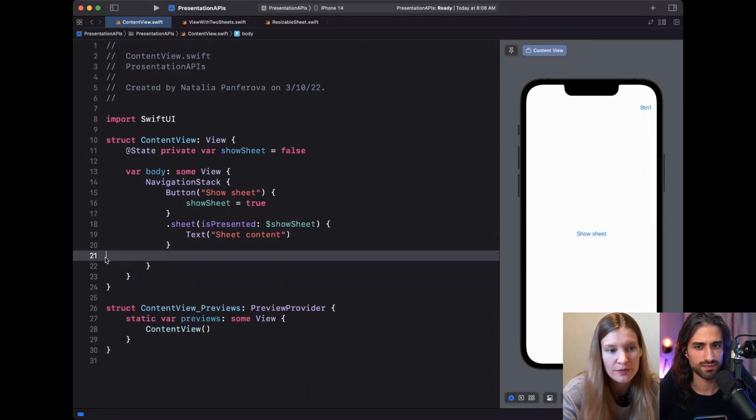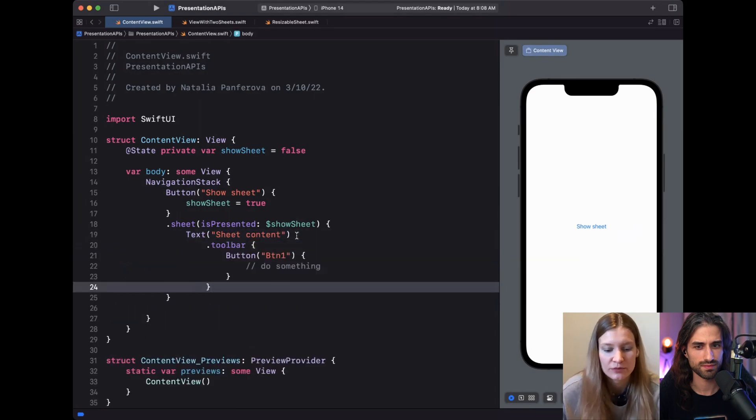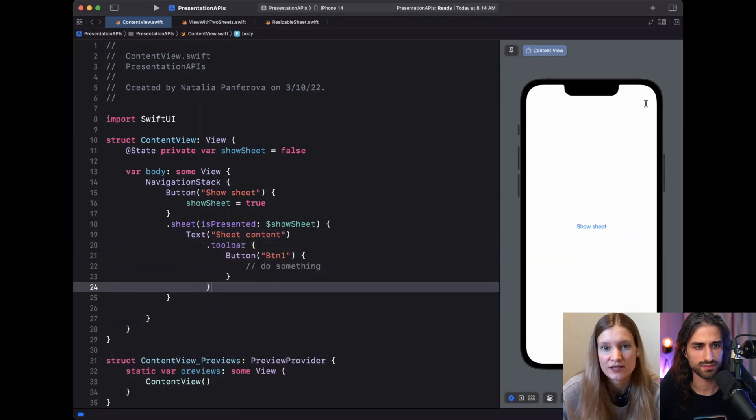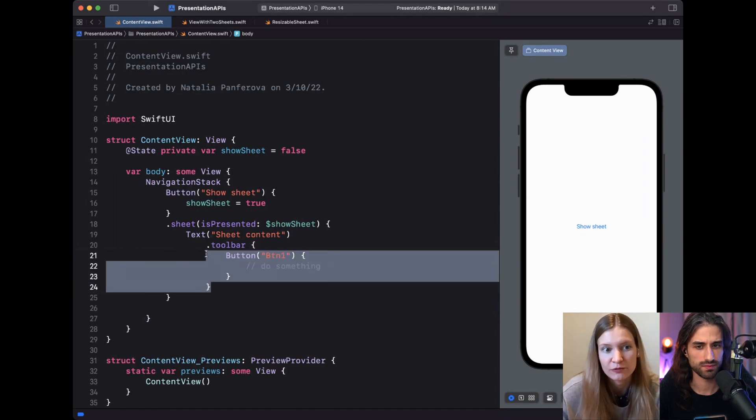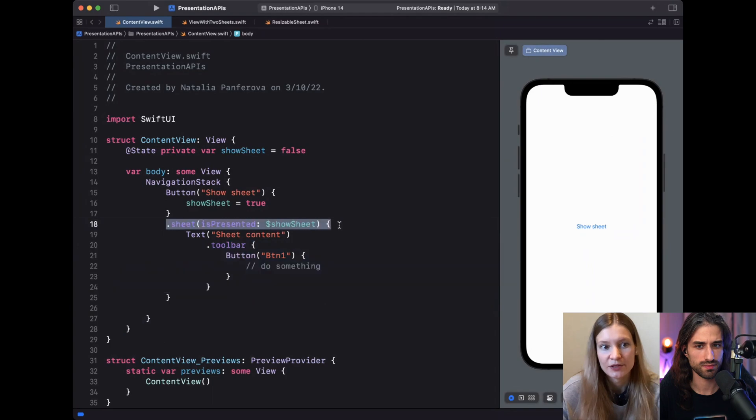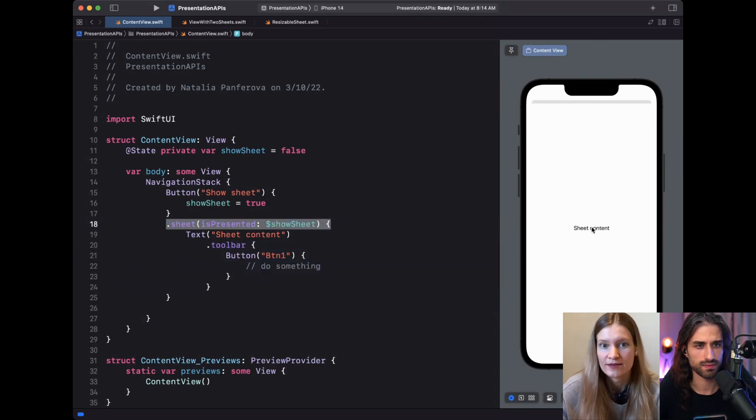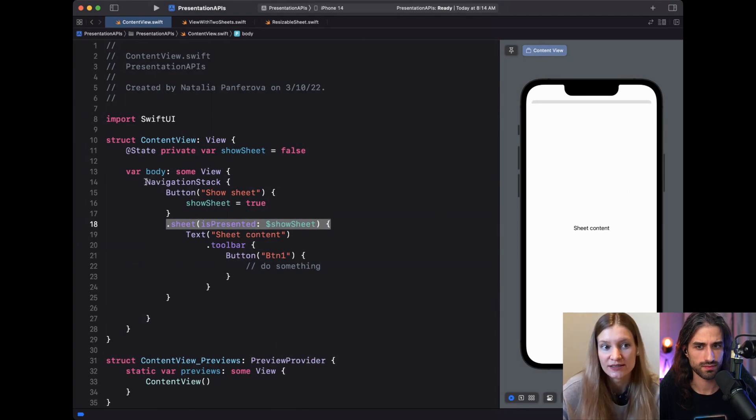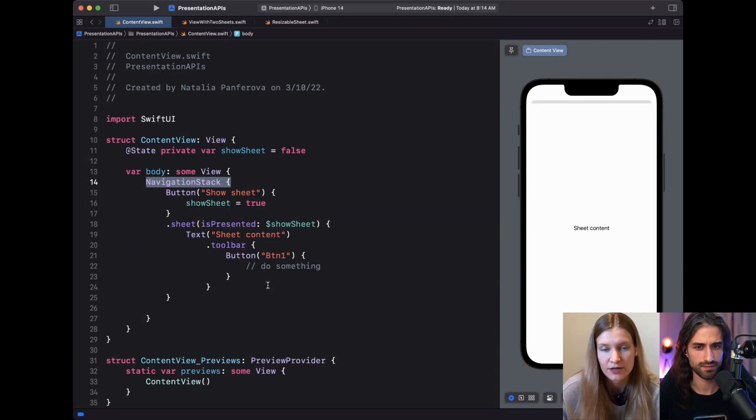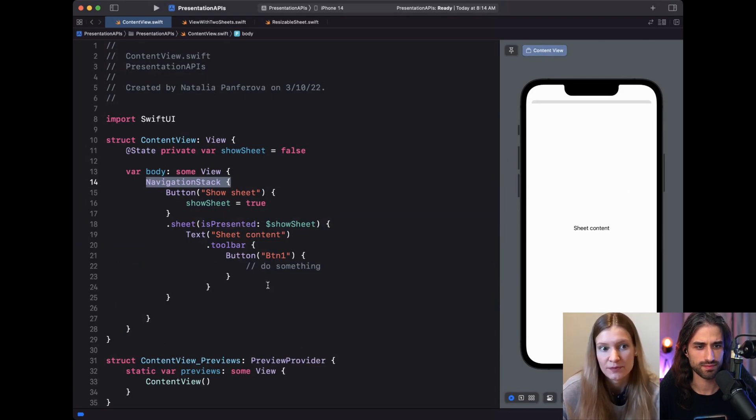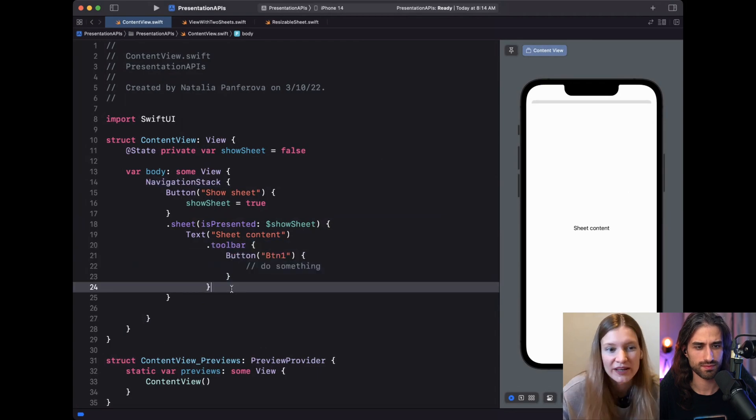We can try moving this inside the sheet and see what happens now. We see that the button disappeared, and this is expected because the preference will float up, but will get intercepted on the presentation level. And when we present the sheet, we still don't see the button because the sheet doesn't contain a navigation stack. So there is nothing inside the sheet to handle the button for us, nothing to intercept the preference of the toolbar.